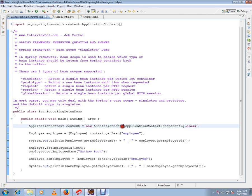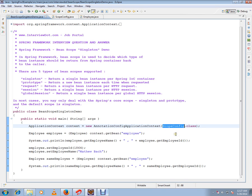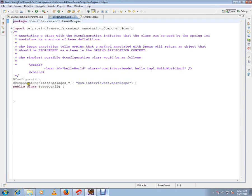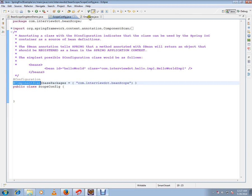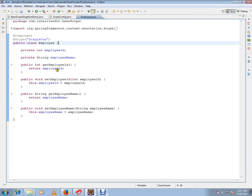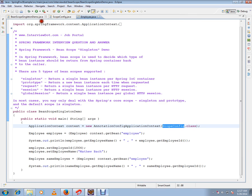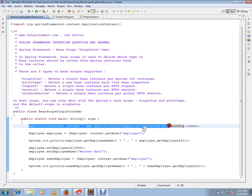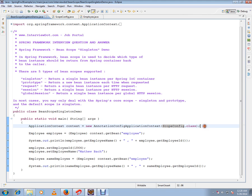Here I have annotation config application context and I'm loading the scope config. This component scan is very important. It'll scan this bean and load it into the application context. It'll load this employee bean, register it in the Spring context, and whenever I call this get bean with employee, it'll give me the employee bean.